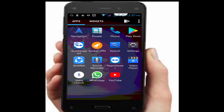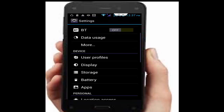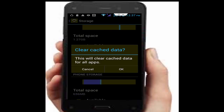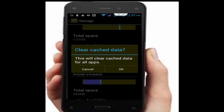Go to your phone Settings, then tap on Storage, then tap on Cache Data. This will clear cache data for all apps. Tap OK.